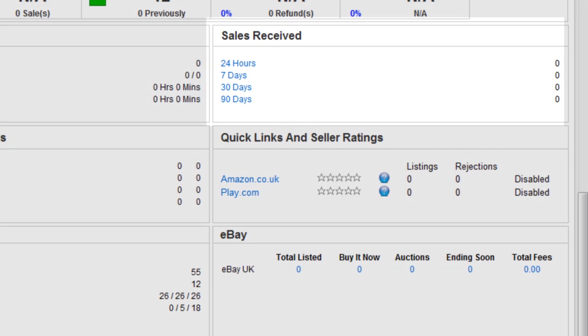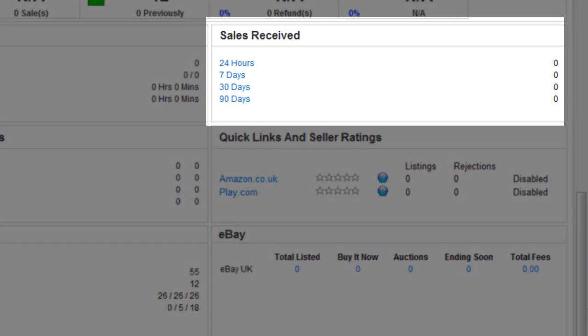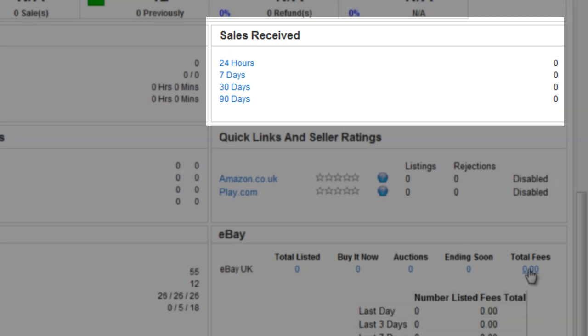Sales received show the number of sales for the previous 24 hours or for the previous 7, 30 or 90 days.